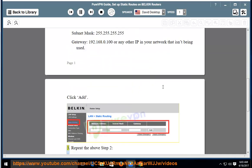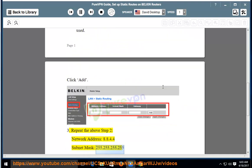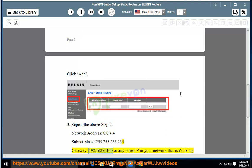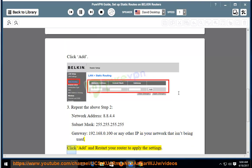Step 3: Repeat the above step 2. Network address: 8.8.4.4, Subnet mask: 255.255.255.255, Gateway: 192.168.0.100 or any other IP in your network that isn't being used. Click Add and restart your router to apply the settings.